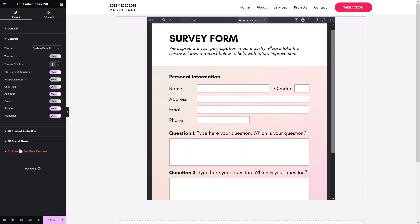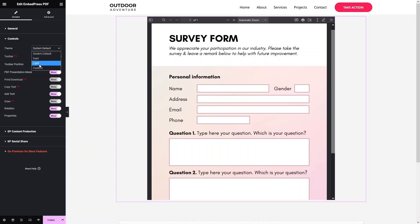After that we have the Controls section. First we have the Theme — right now it's set to the Default theme, and you can also see that we have a Dark theme and a Light theme available as well.